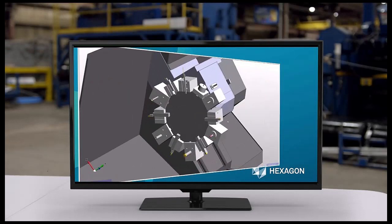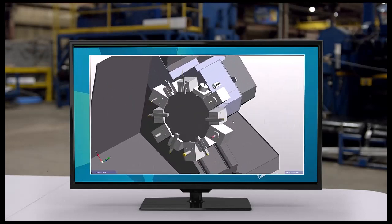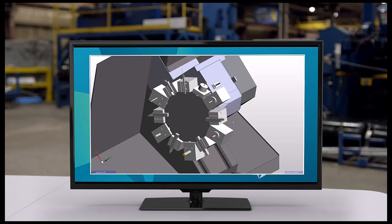This snapshot from Edgecam Simulator shows a lathe turret with turning, drilling, boring, and live tools.